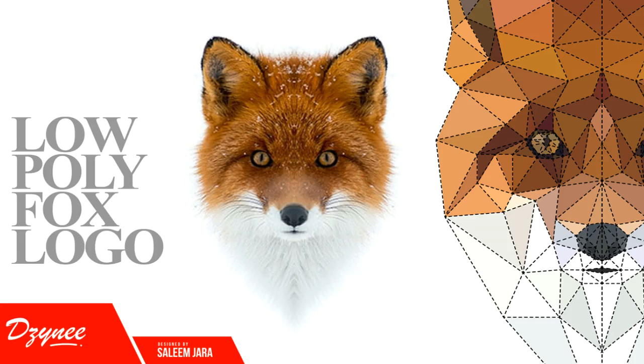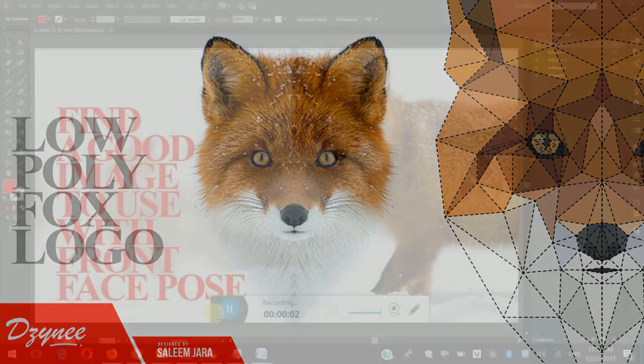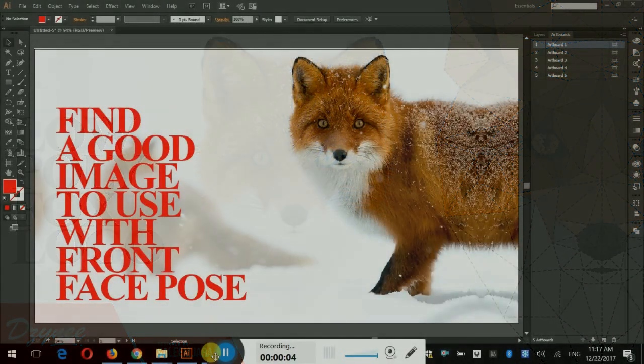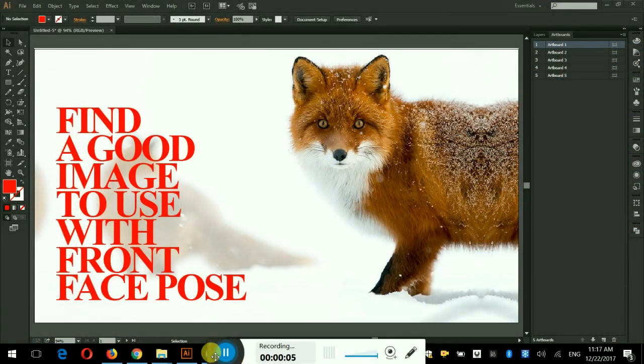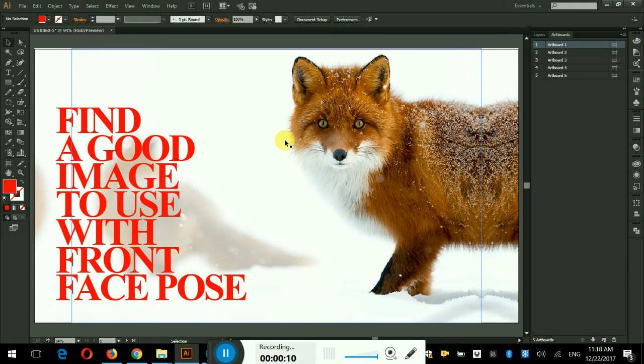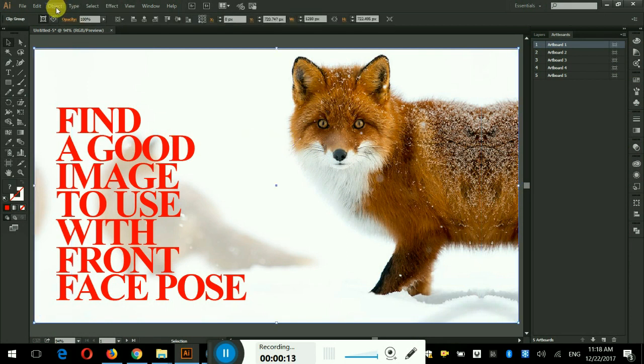Hello and welcome to Designee. I am here to give you the essential training of Adobe Illustrator. Today we are going to draw a low poly face of a fox.